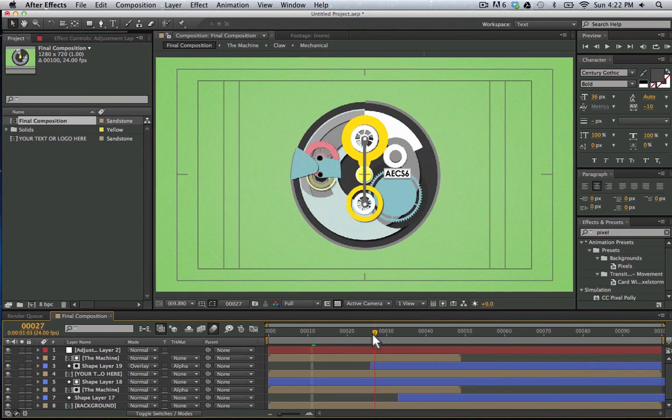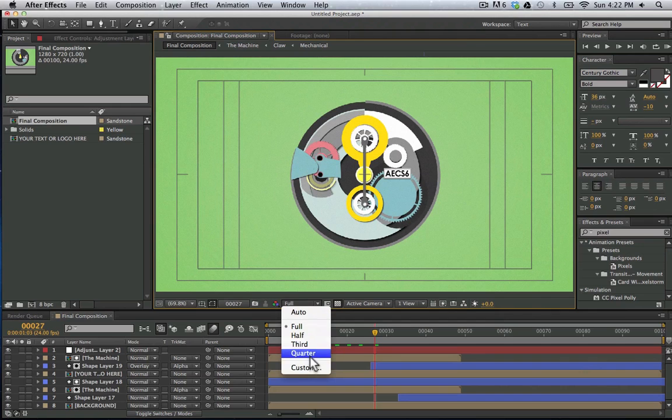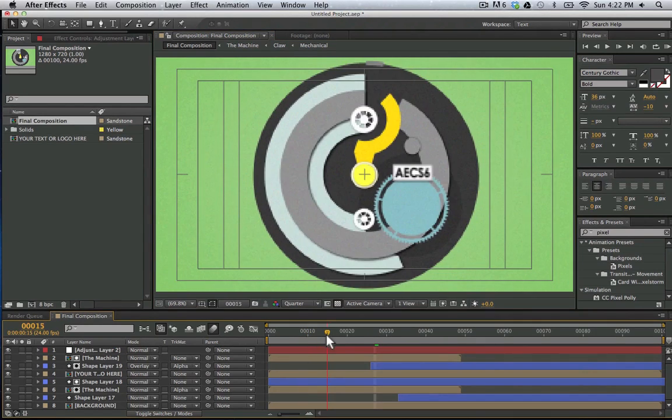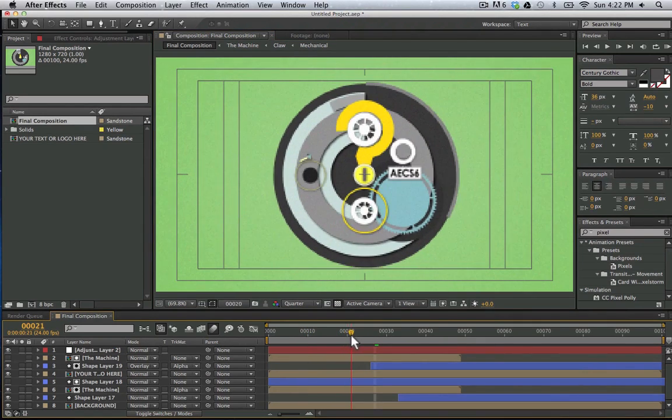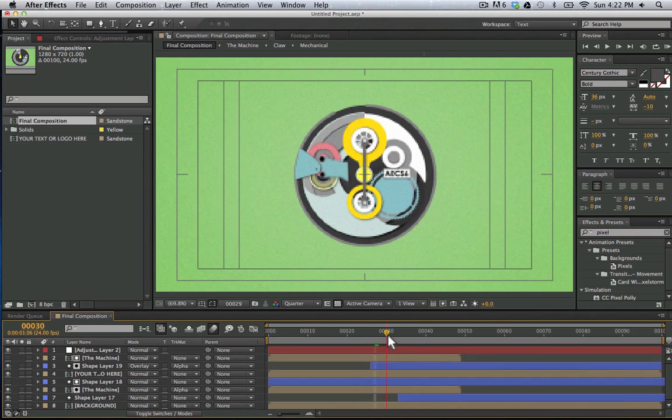Looking online, I saw this cool Bill Gates animation, and I decided to make a template from it for you guys to learn from and enjoy.